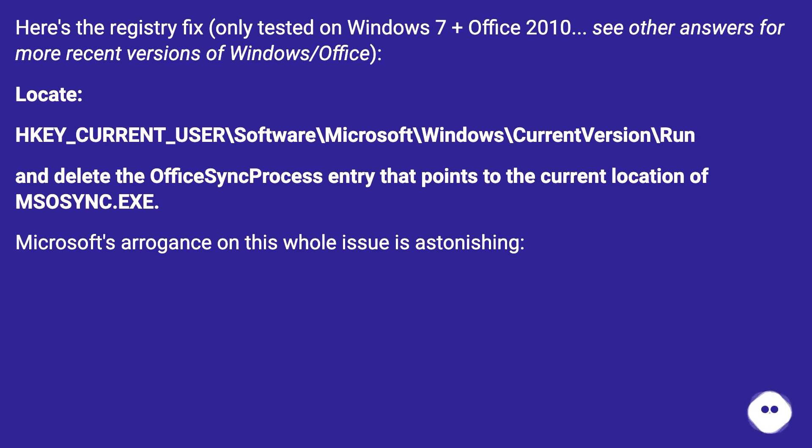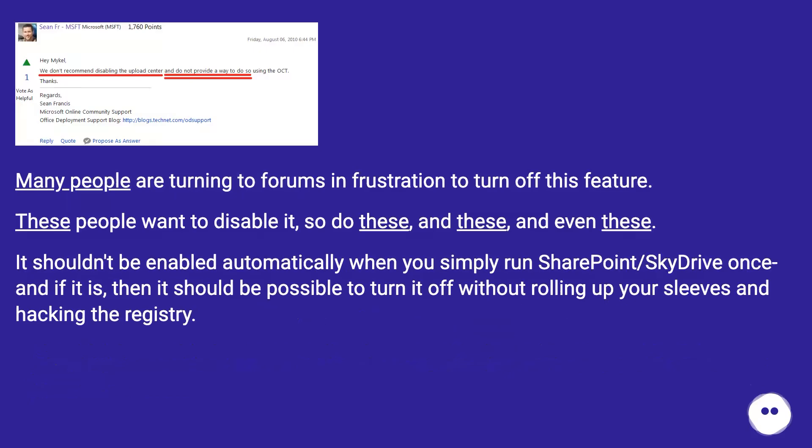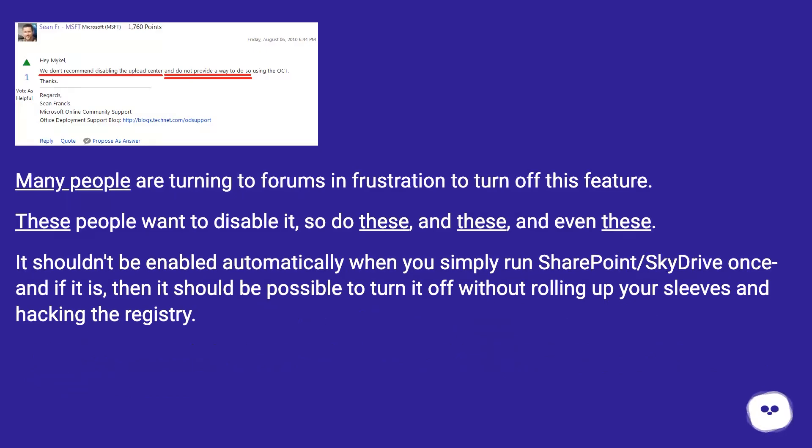Microsoft's arrogance on this whole issue is astonishing. Many people are turning to forums in frustration to turn off this feature.